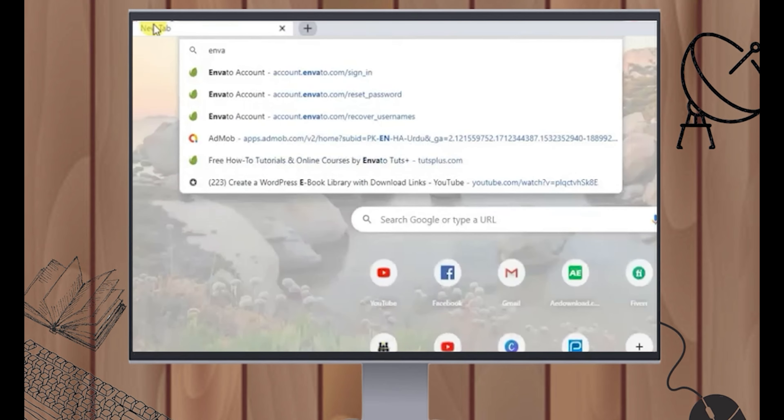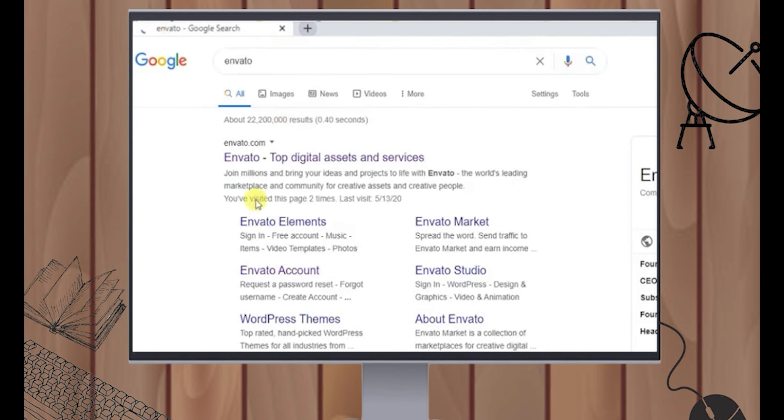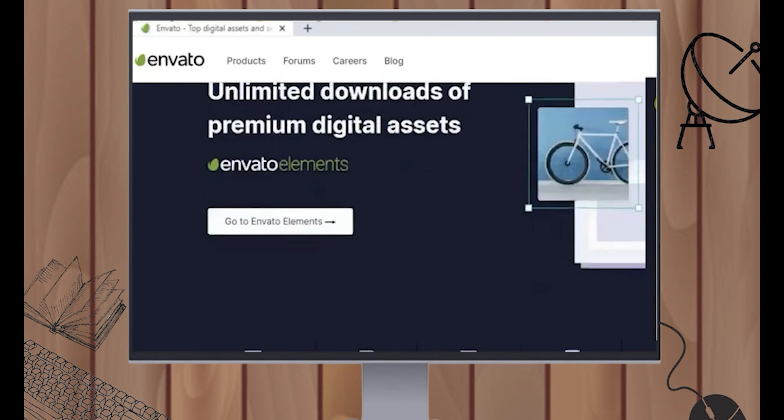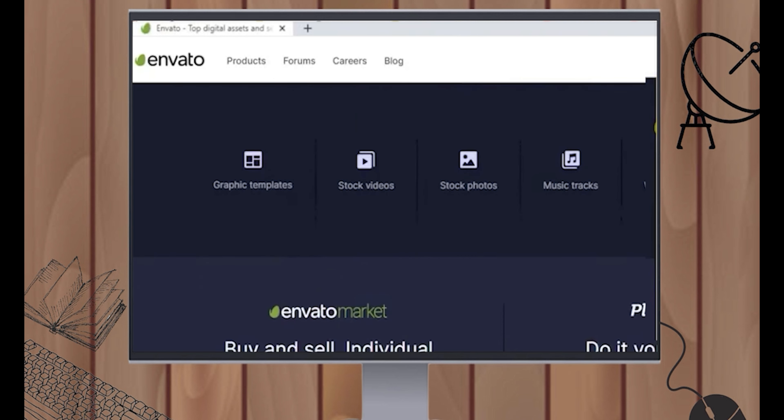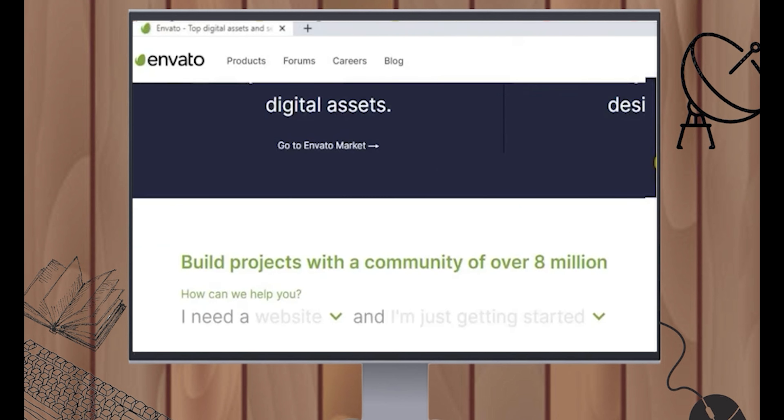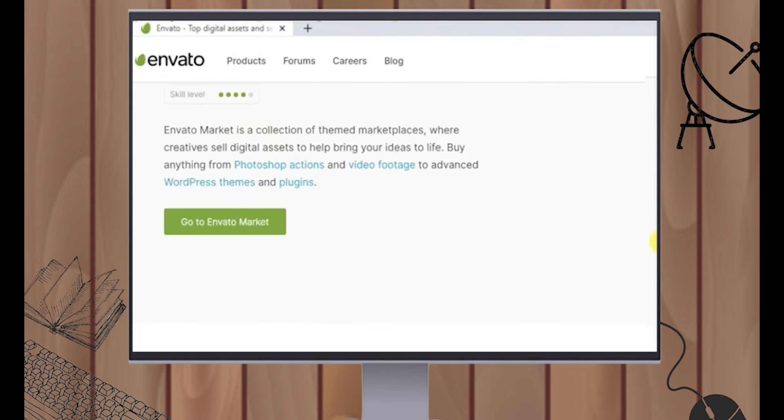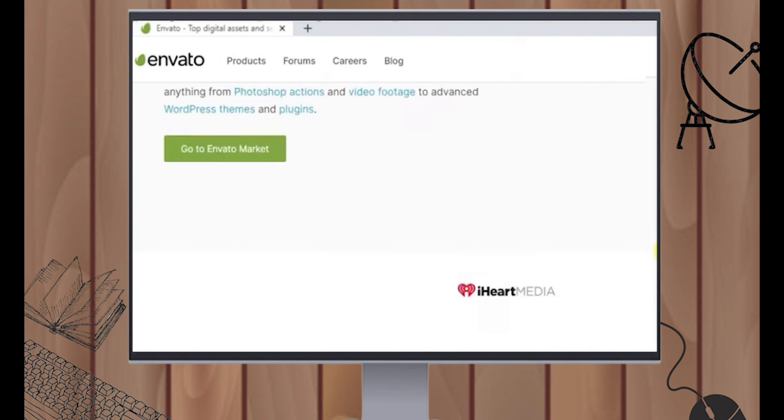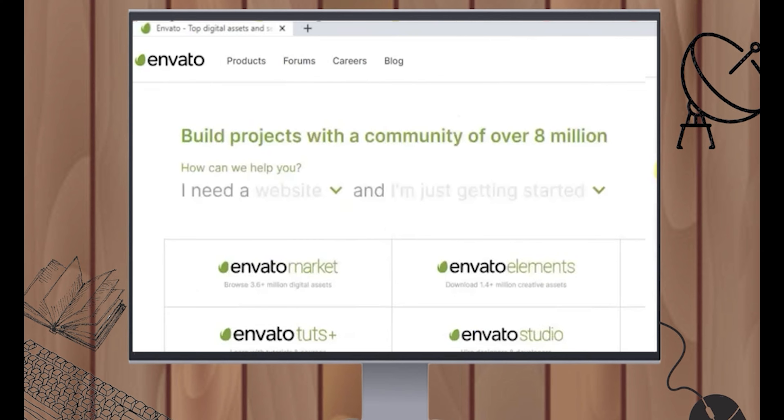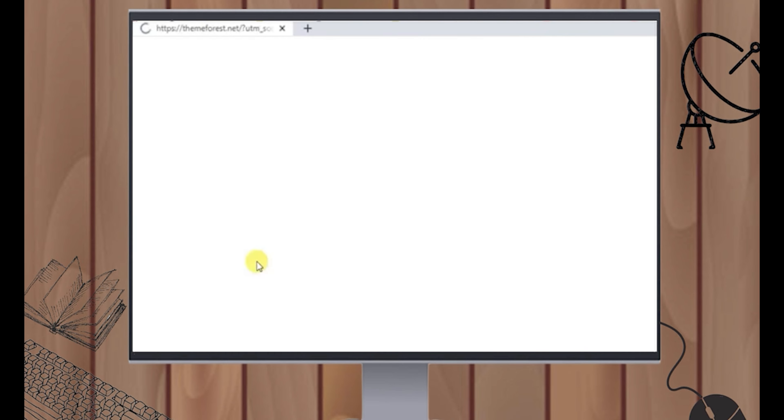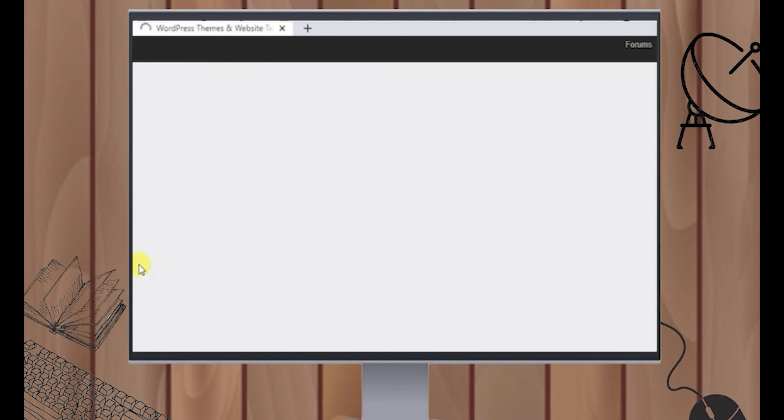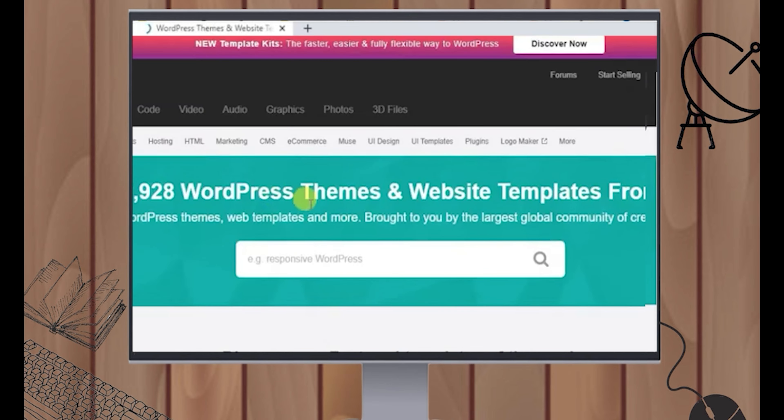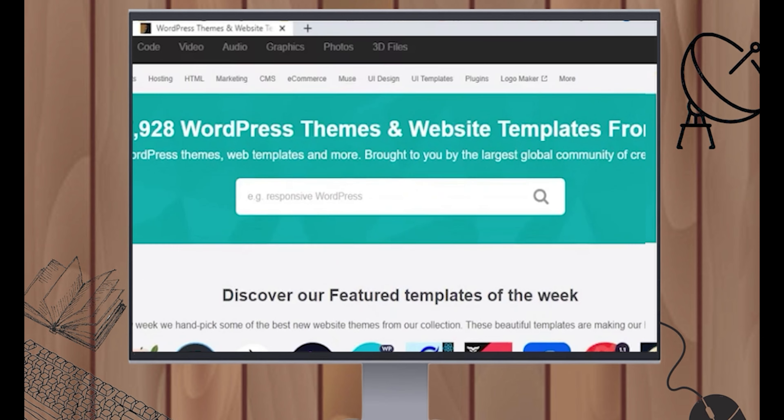First, go to your Google Browser and then search Envato Top Digital Assets and Services. Click on Envato Market, the first site, and it will direct you to this site. Now scroll down. Keep scrolling down. If you see this here, go to Envato Market and click on that. Once you click on that, wait for it to load and then scroll down.